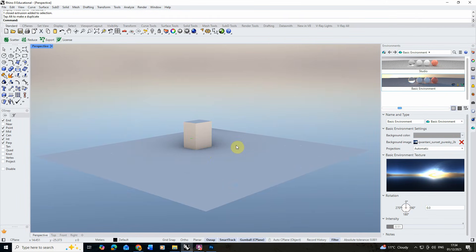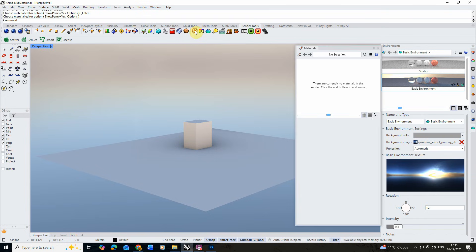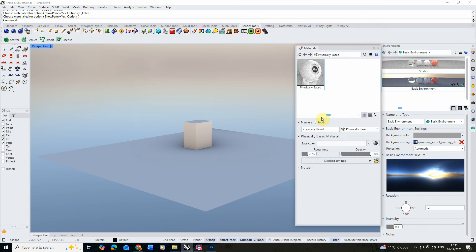Now to begin to create our water material, I'm going to do this by going to render tools and opening up the materials tab. You can find this under the tube of paint icon or you can type in 'materials' to open this up. We're going to create a new material, we're going to make it physically based, and we're just going to double-click and call this 'water'.